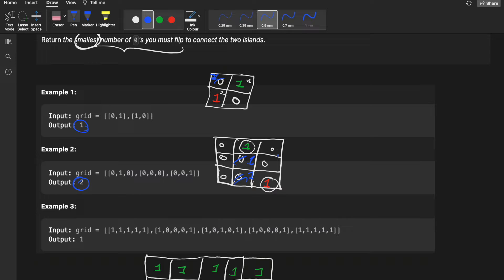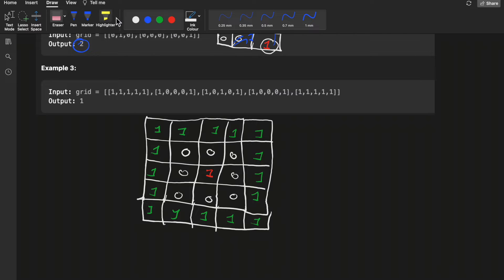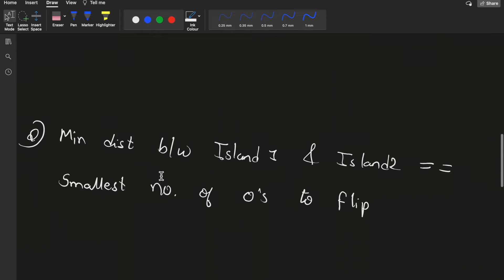Another path also gives a minimum of two flips. In the third example, there is one large island and one small island. You can flip any one of the adjacent zeros to connect them, so the minimum number of flips is one.